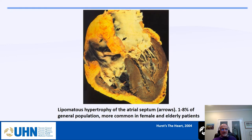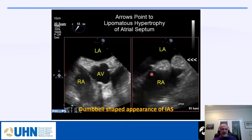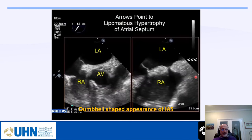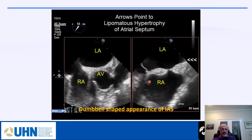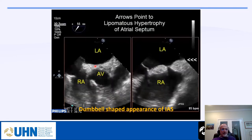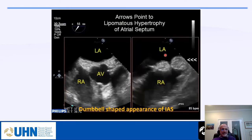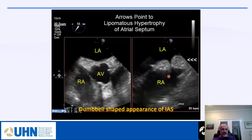Another challenge is lipomatous hypertrophy of the interatrial septum. On x-plane you can see the dumbbell-shaped appearance, with the fossa ovalis spared. This creates a challenge during septal puncture, as the catheter may go into the fatty part. Using only one view is insufficient — we should always use x-plane to see the perpendicular image confirming the catheter is not outside the heart. The second x-plane image is perpendicular to the first and is right-left reversed, so we must be careful.